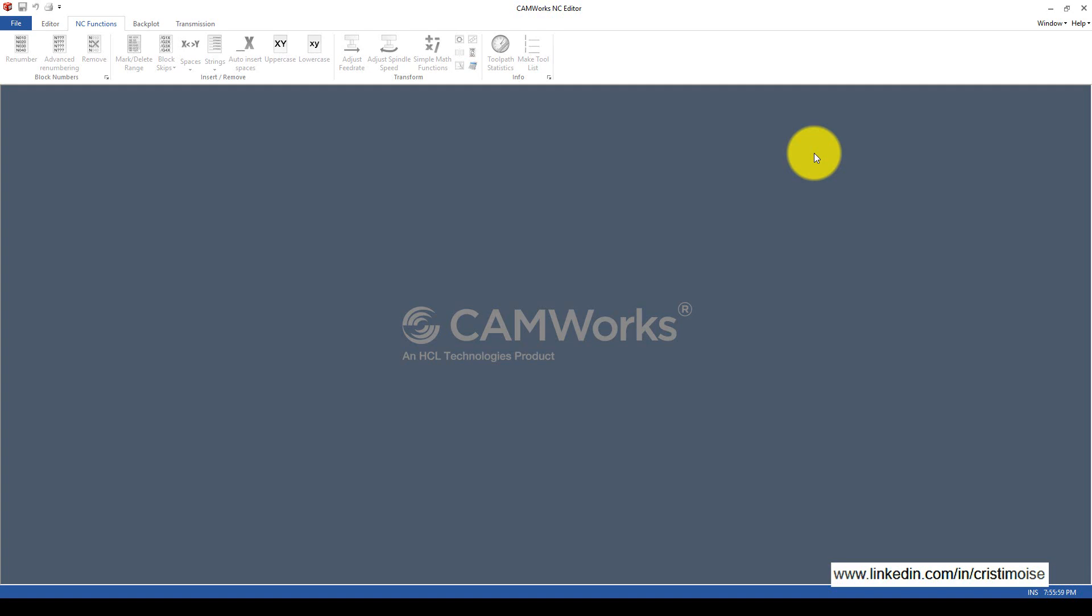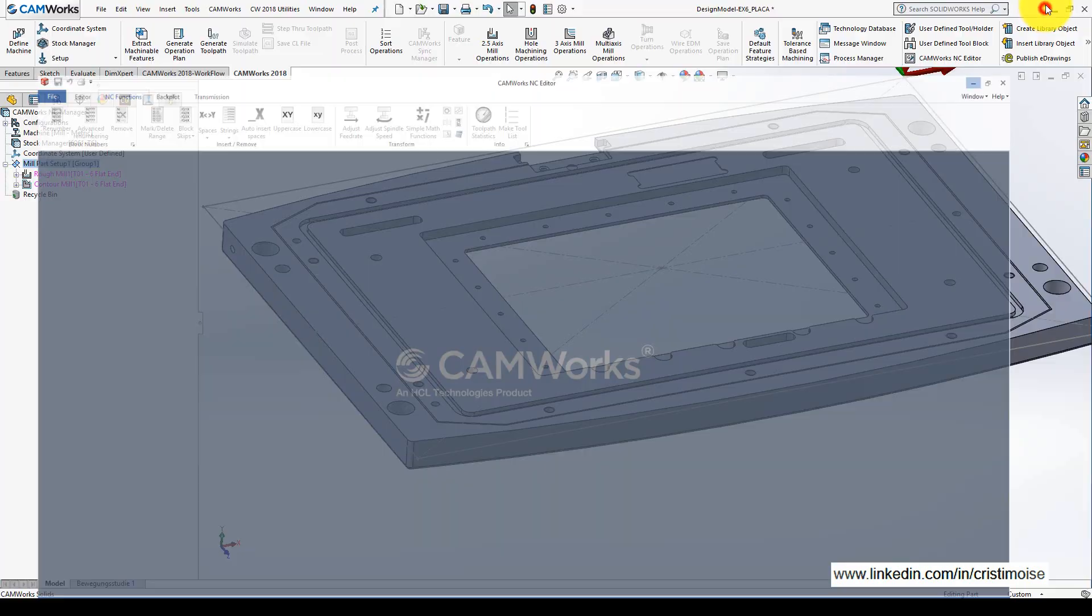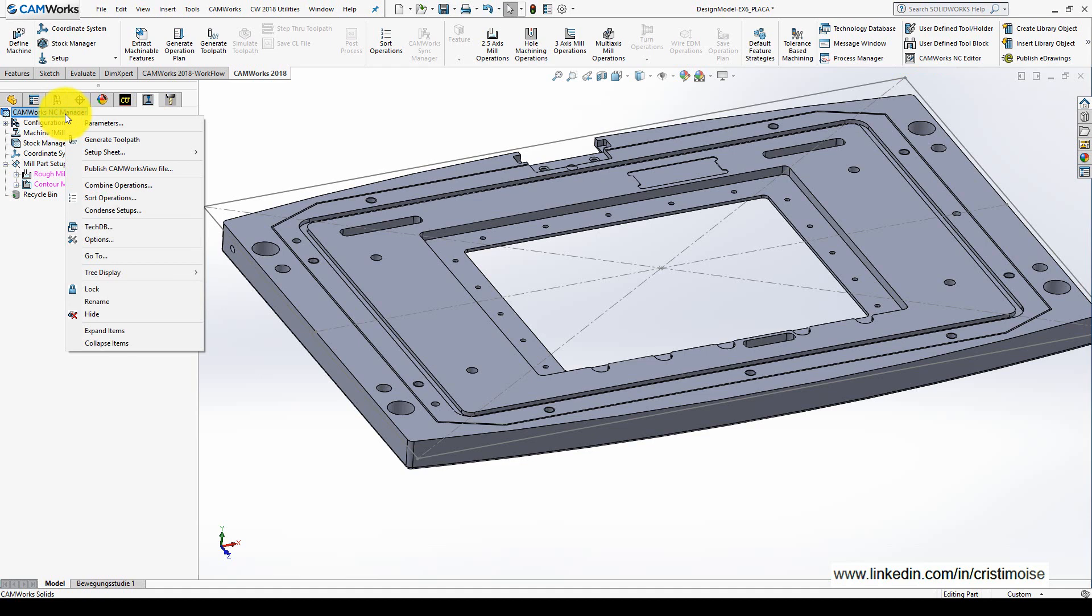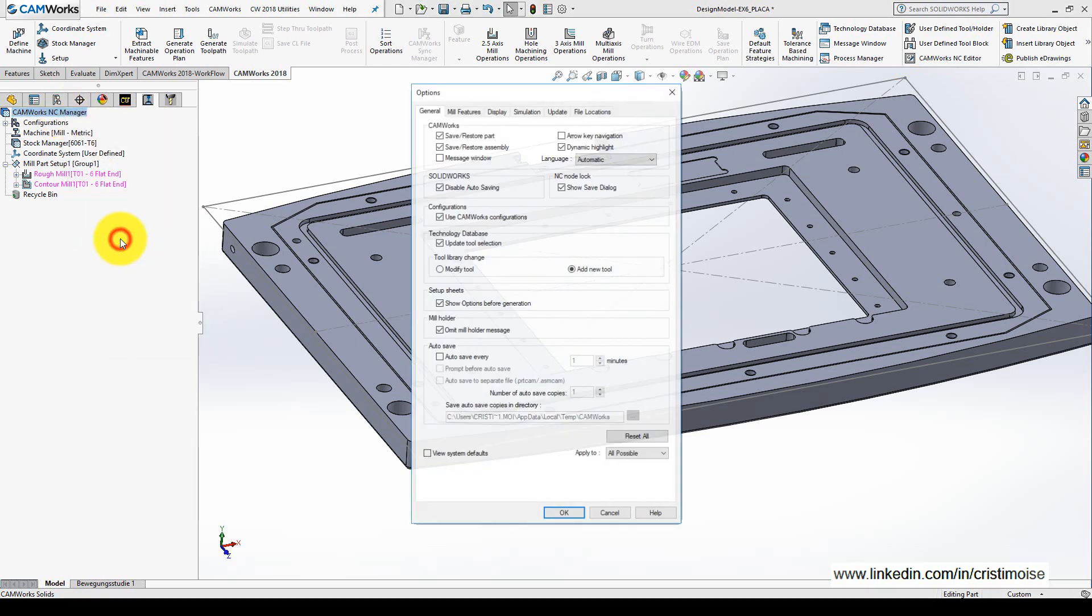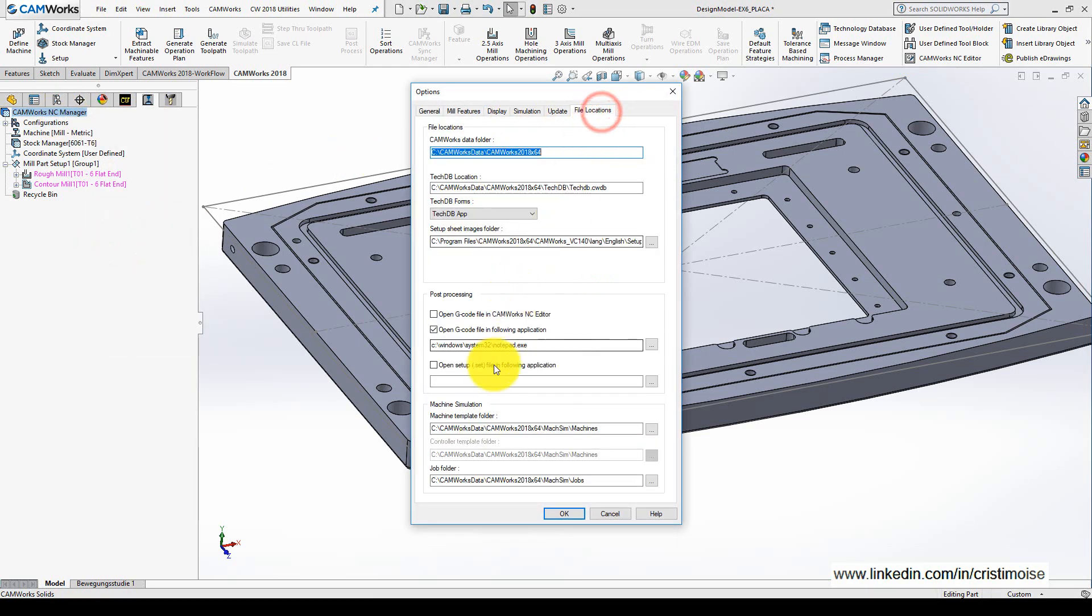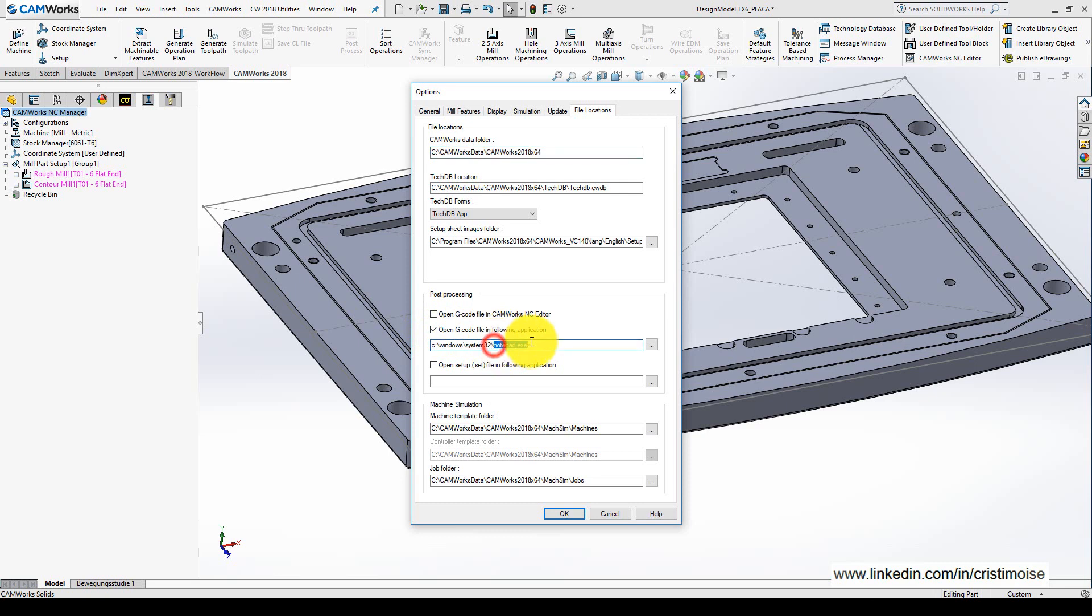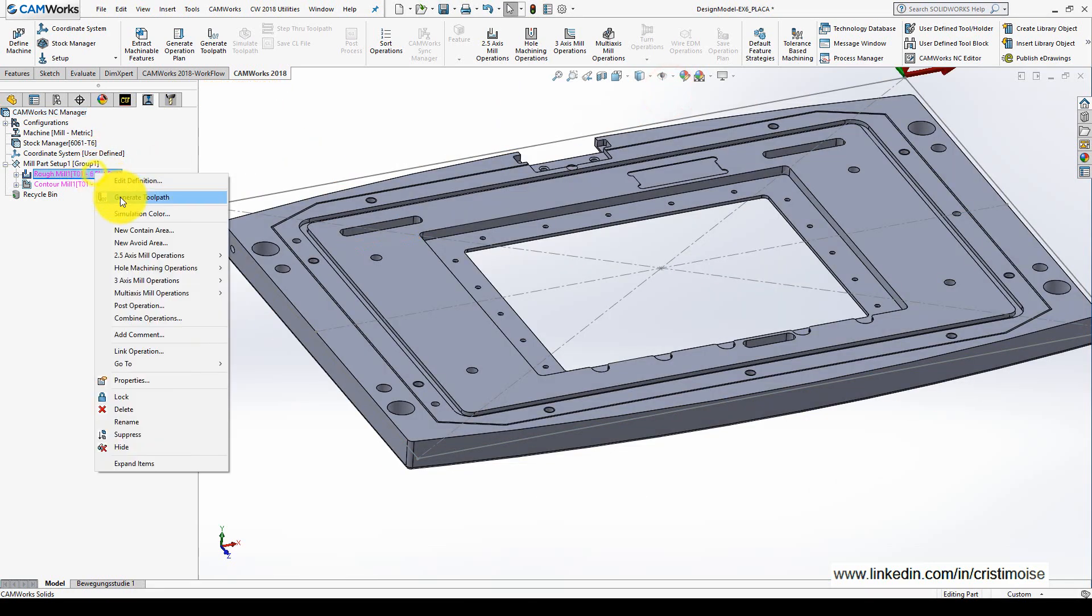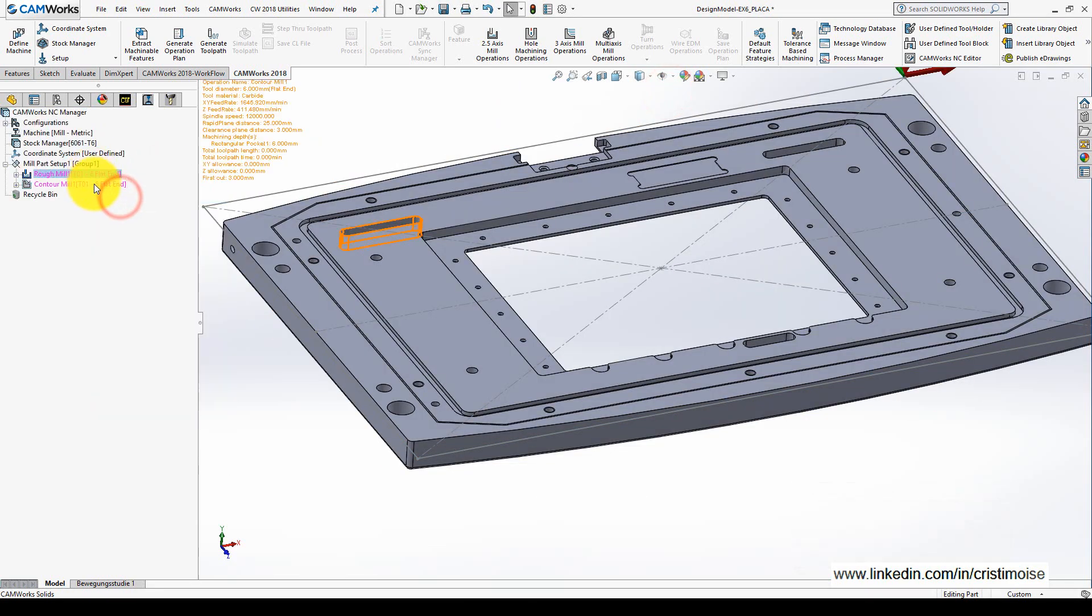Another good thing is when you go to CAMWorks NC Manager, right-click and go to Options. In the file locations, you now have the ability to open the G-code file in Notepad or another application, but also open the G-code file in CAMWorks NC Editor.